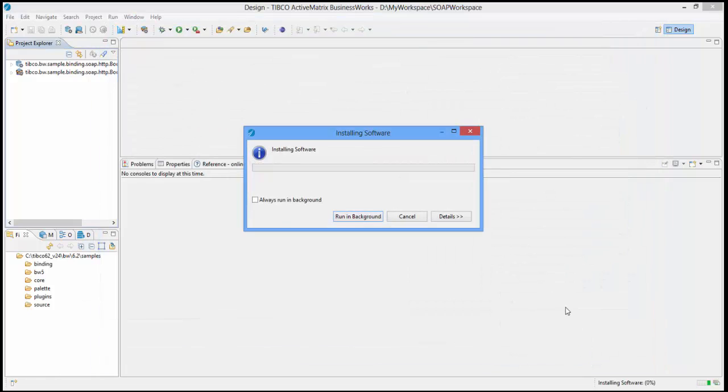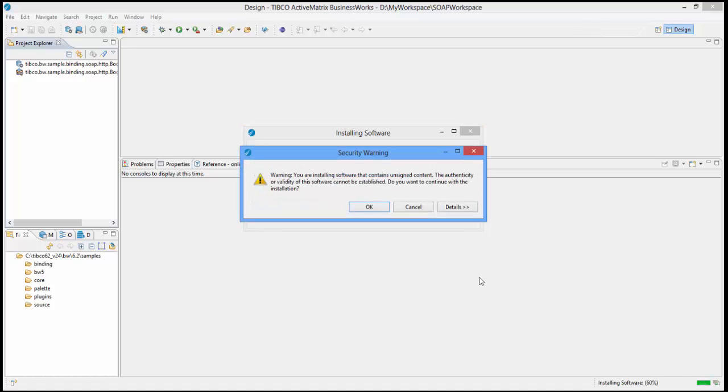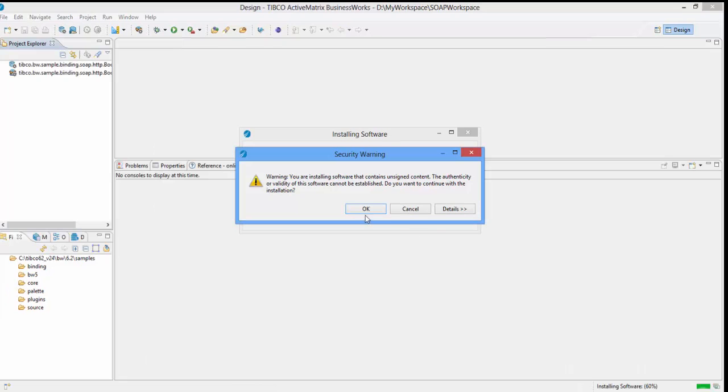Now the plugin will be downloaded and installed. Wait for few minutes for the process to complete. An Eclipse security warning for unsigned content will be presented to you. All content from the Tipco Eclipse update site is safe. Hence, to ignore the warning, click the OK button and proceed.